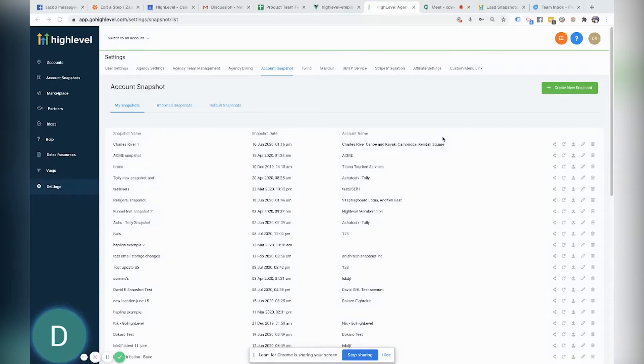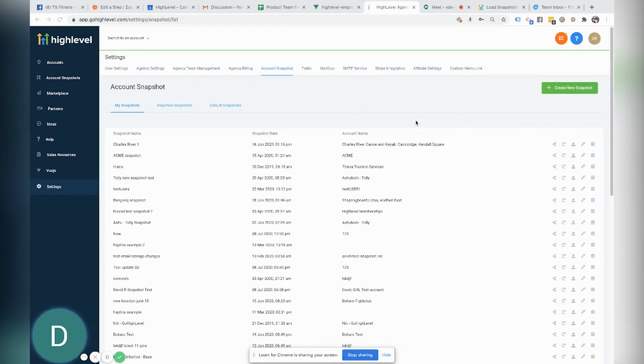Hey everyone, David here with GoHighLevel and here's an updated tutorial on how to load a snapshot to an existing location with the new ad override features.